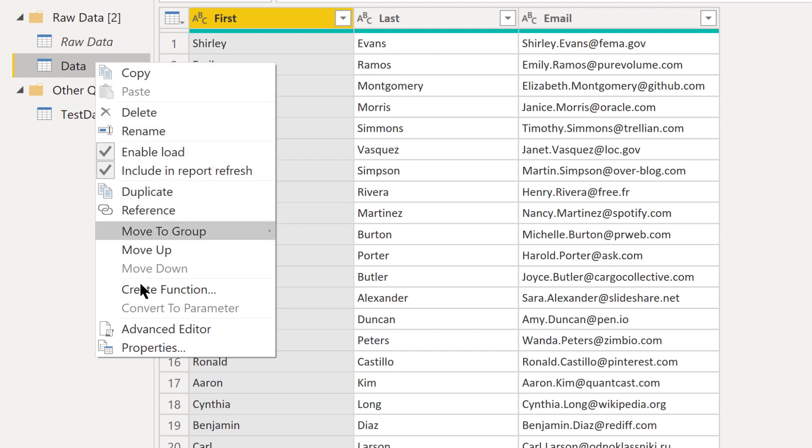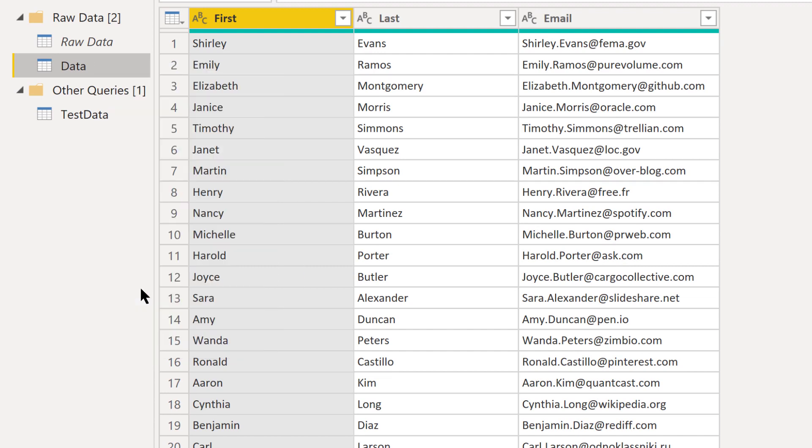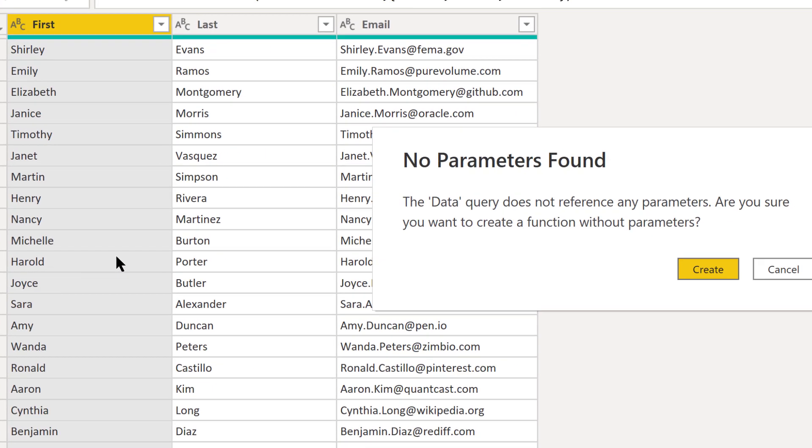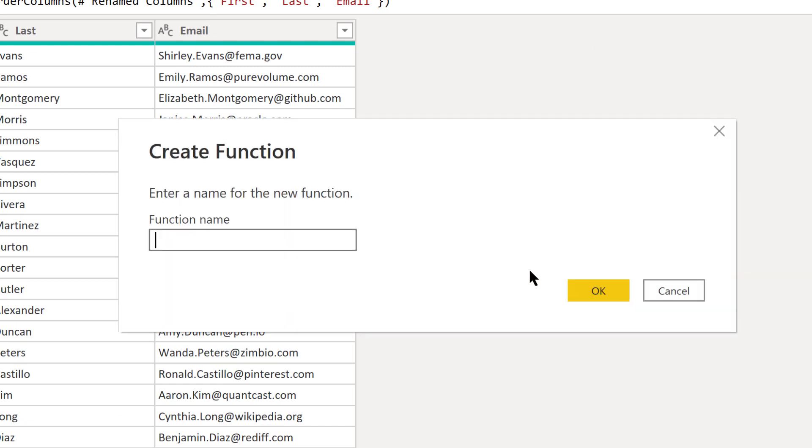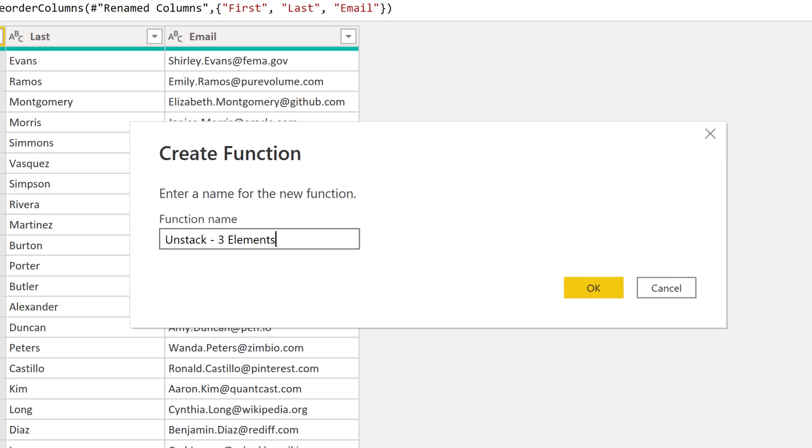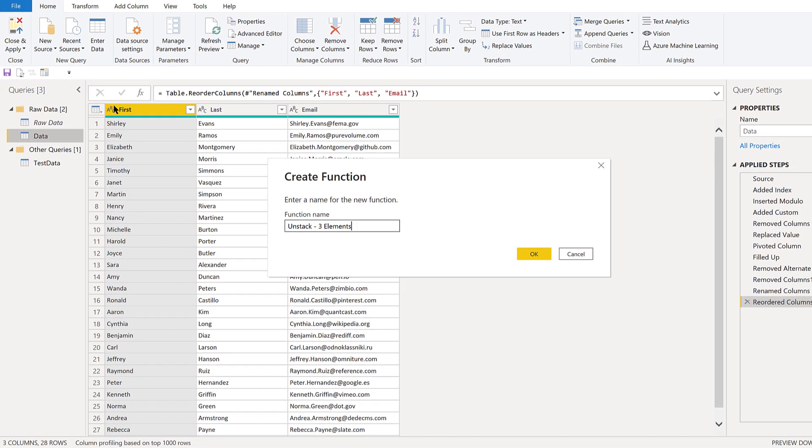What we can now do if we want to reuse this is take and right click on data and say create function. It says it's not going to reference any parameters, okay to create a function without parameters. We're going to answer yes because we're going to add the parameters as we go in the advanced editor. We'll call this function unstack three elements just because we've got the three rows in the raw format.